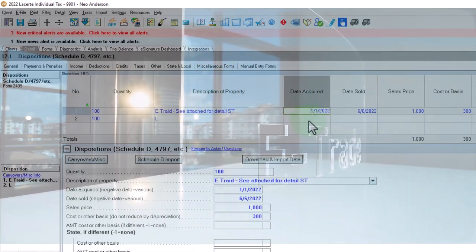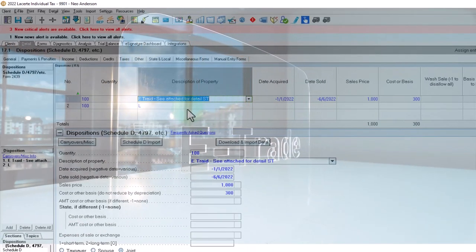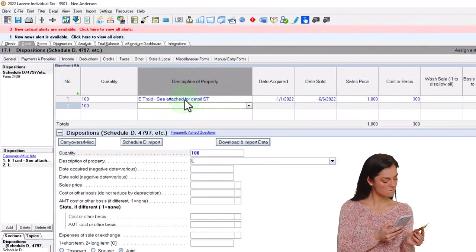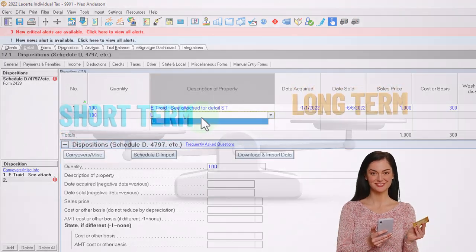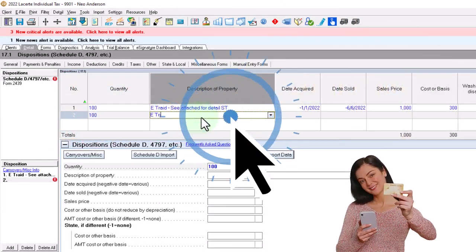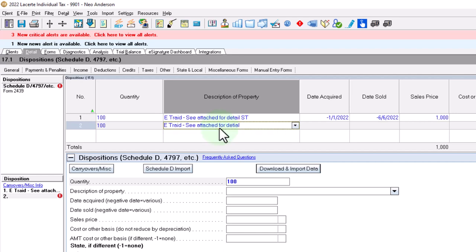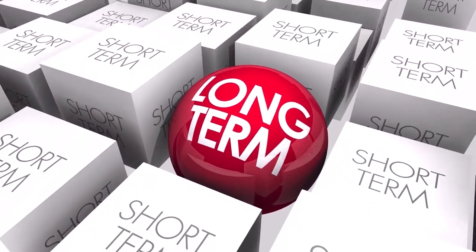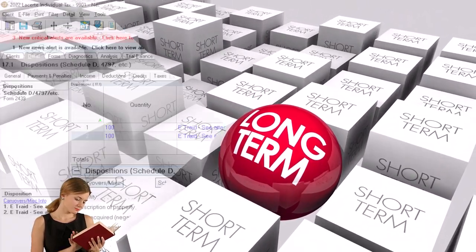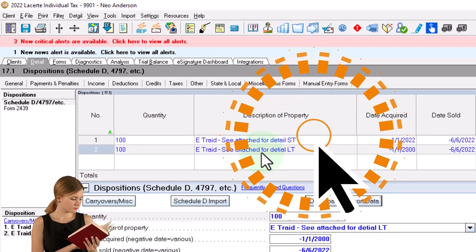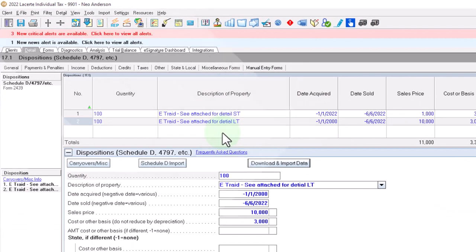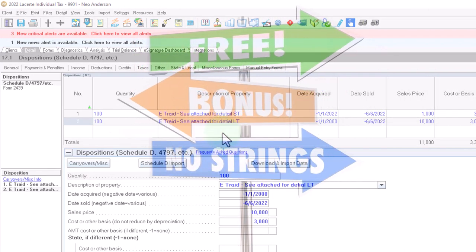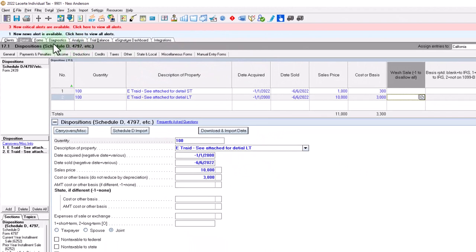And then in LACERT tax software, I think if you put a negative in front of these fields, it'll show as a varied date. So I'm going to say this is E-Trade, see attached for detail long-term. And let's say we sold $10,000 here and the cost was $3,000. So I summarize these up and possibly attach an attachment showing all the detail if I need to, to provide that detail. So I'm not entering in a hundred different lines. Because the major tax consequences are whether or not they're short-term or long-term.